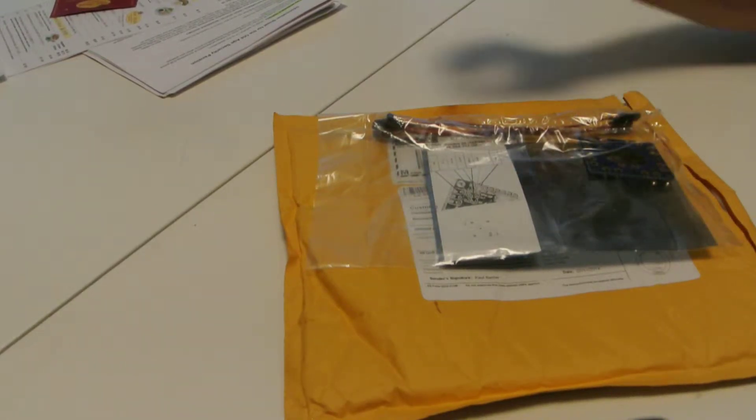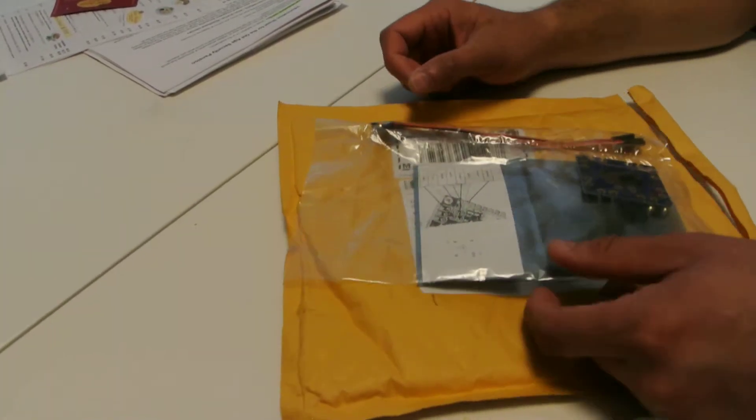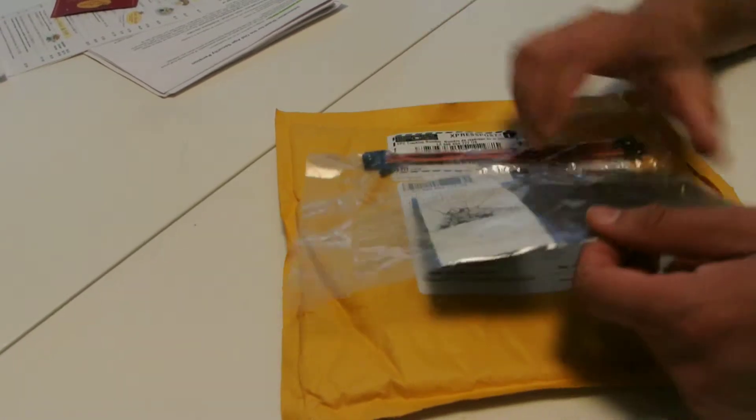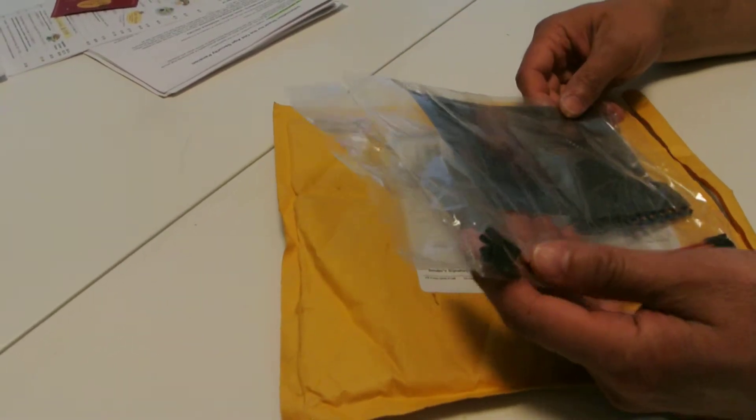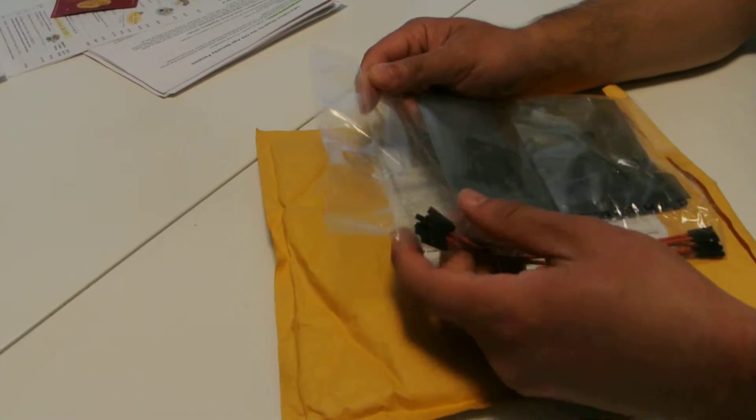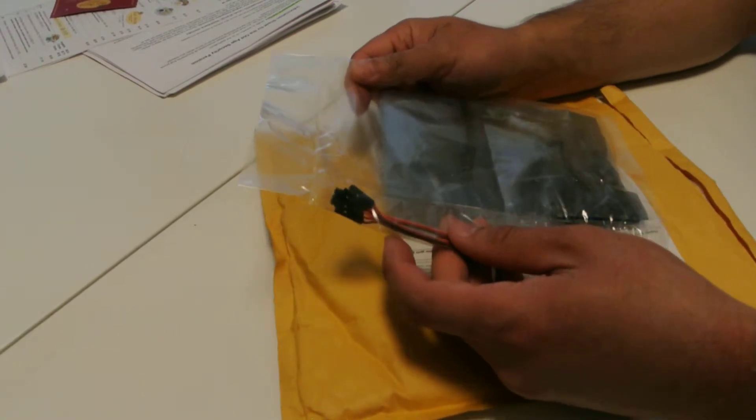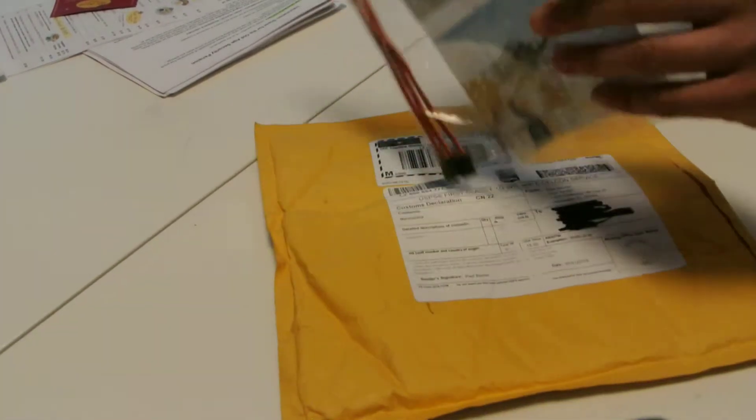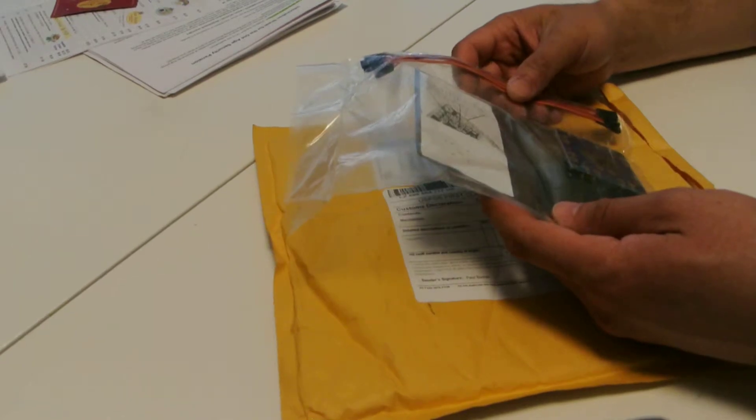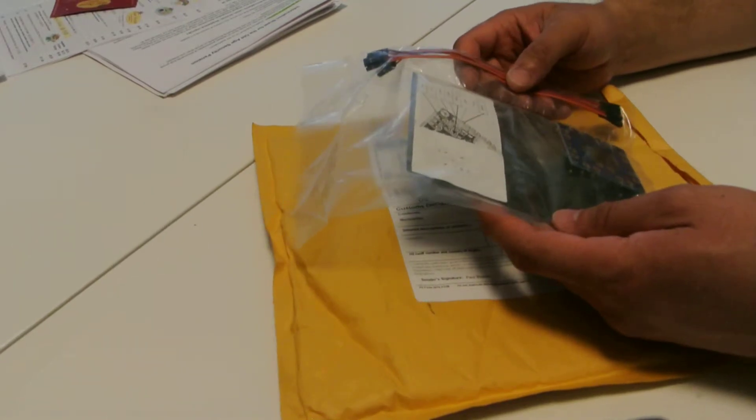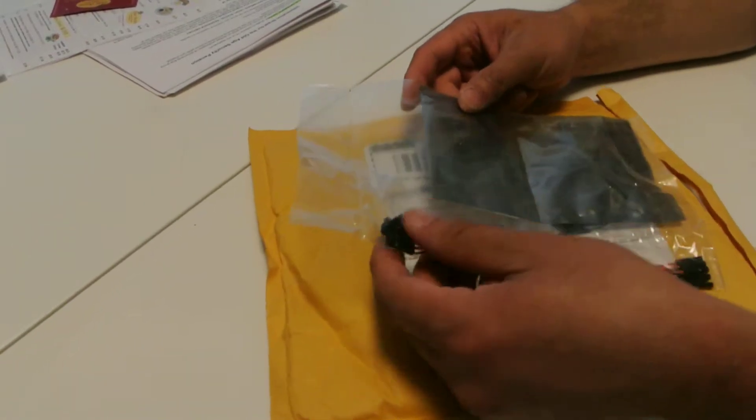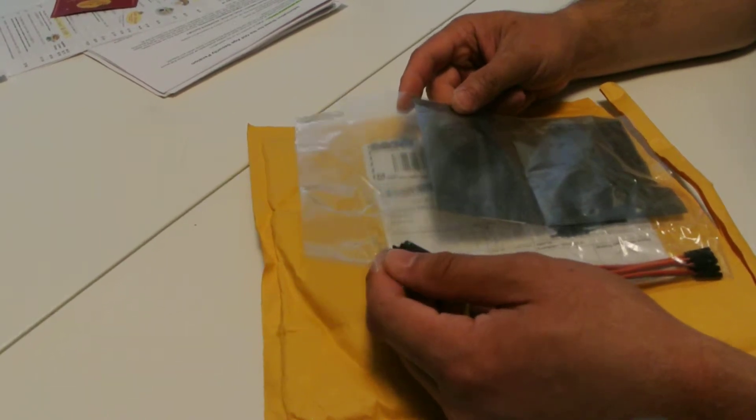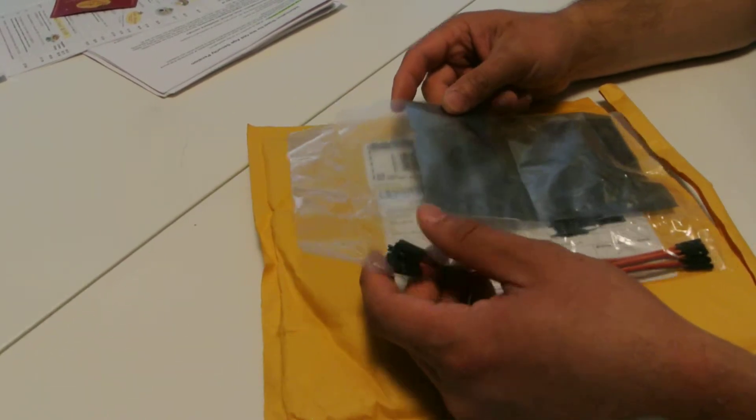I've been expecting an order from ReadyToFlyQuads.com. He seems to be the guy, I think it's one guy, who specializes in MultiWii and stuff that is apparently ready to go. He can pre-flash the MultiWii boards with the firmware of your choice.